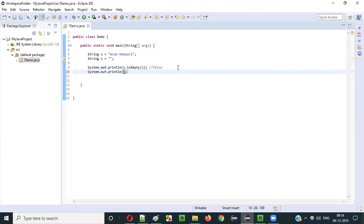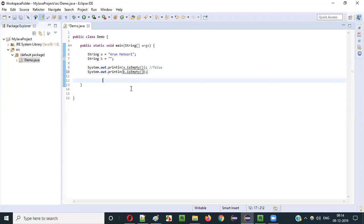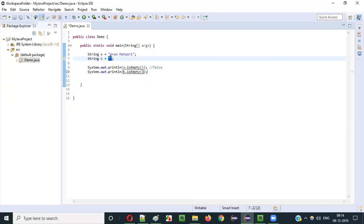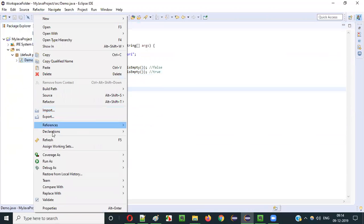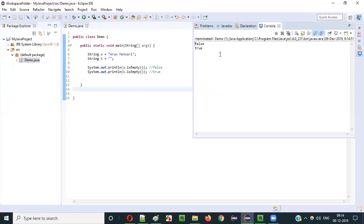What if I say System.out.println(b.isEmpty())? What do you think it will return? Since b is really empty, the isEmpty() method will return true. If I run this, you will get the result as true — and you can see the true result coming.